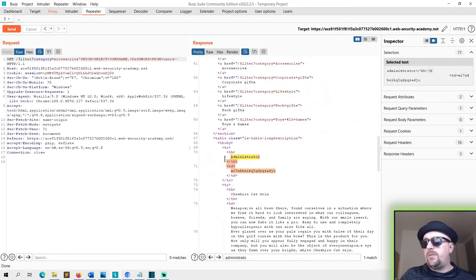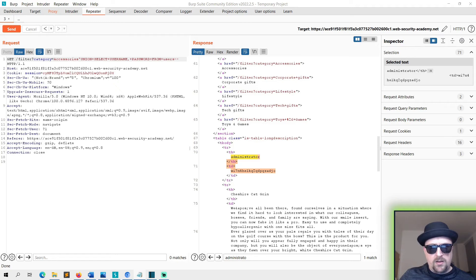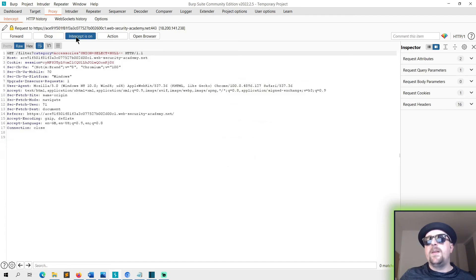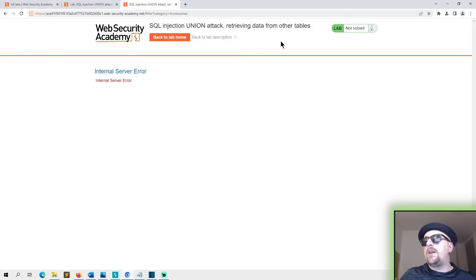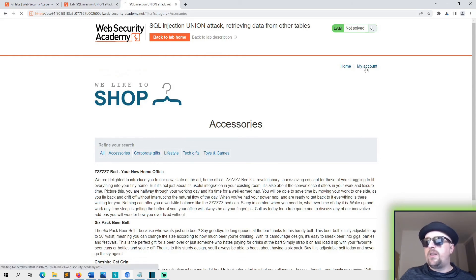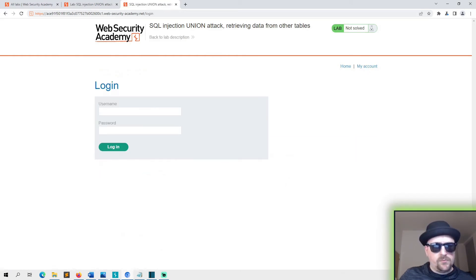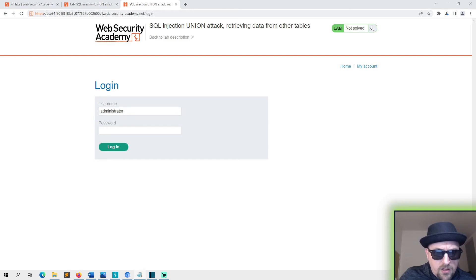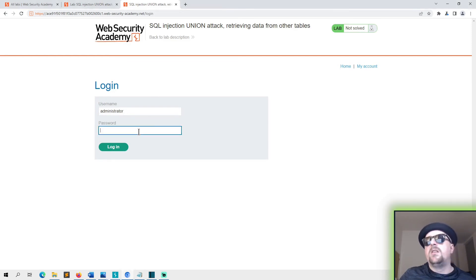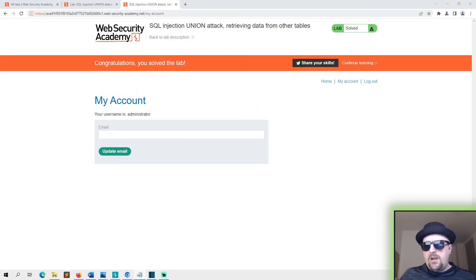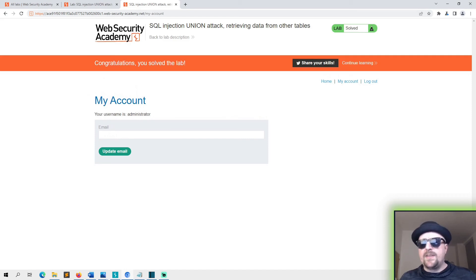I'm just going to copy that, throw it into notepad quickly. And then I'm going to head back, turn off my proxy, head back to the site, and I'm going to go to my account. And I'm going to log in as the administrator.